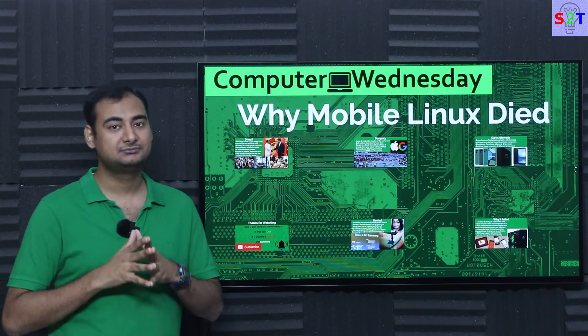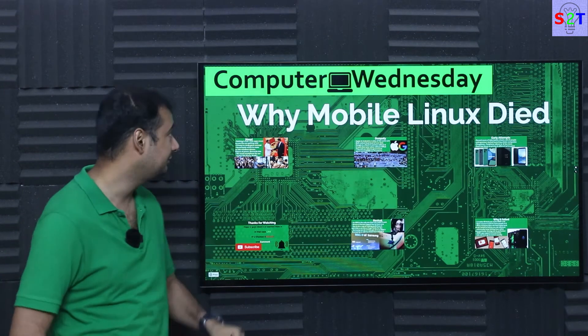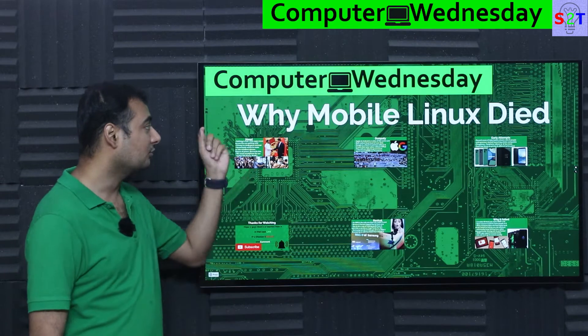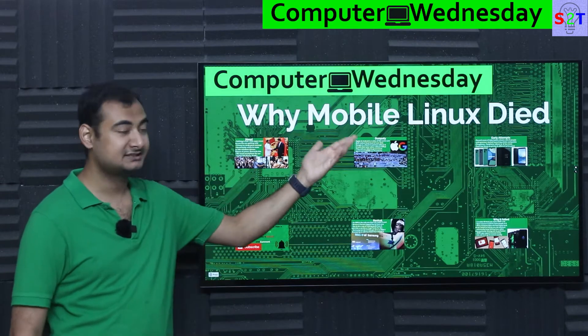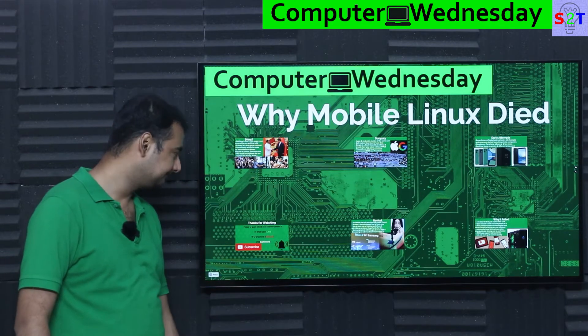Hello YouTube viewers, welcome to my channel Science to Technology. In today's show, Computer Wednesday, we're going to talk about why mobile Linux died. So let's dive right into it.